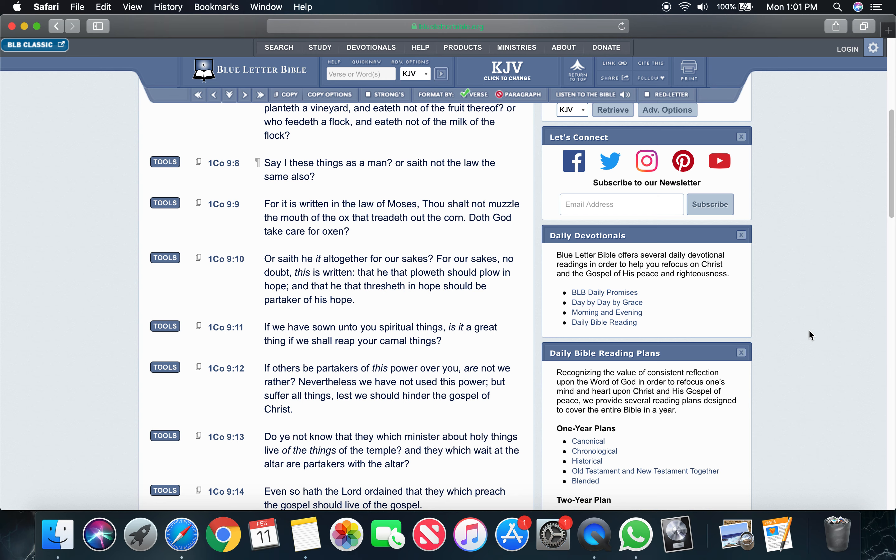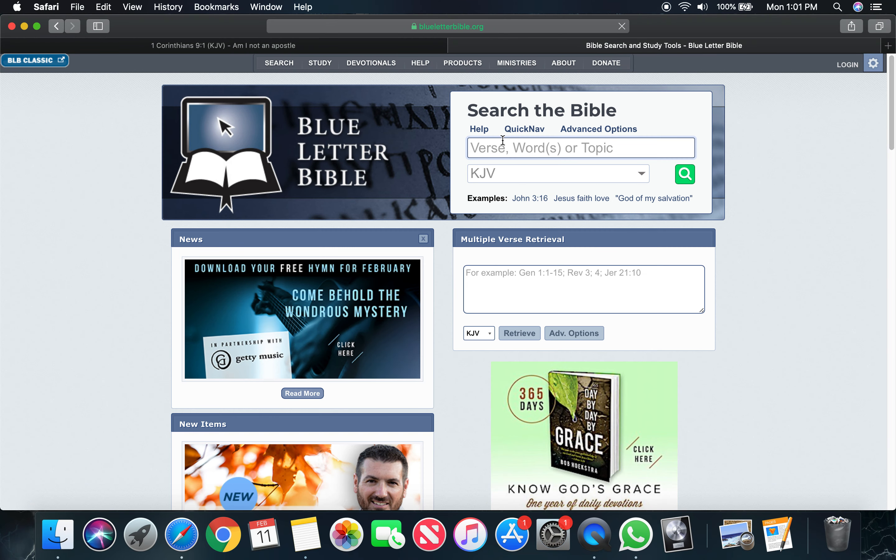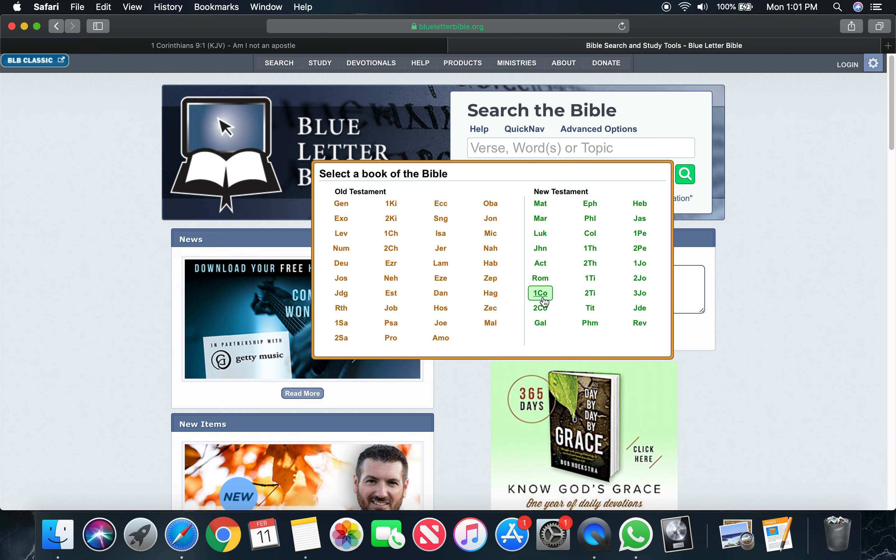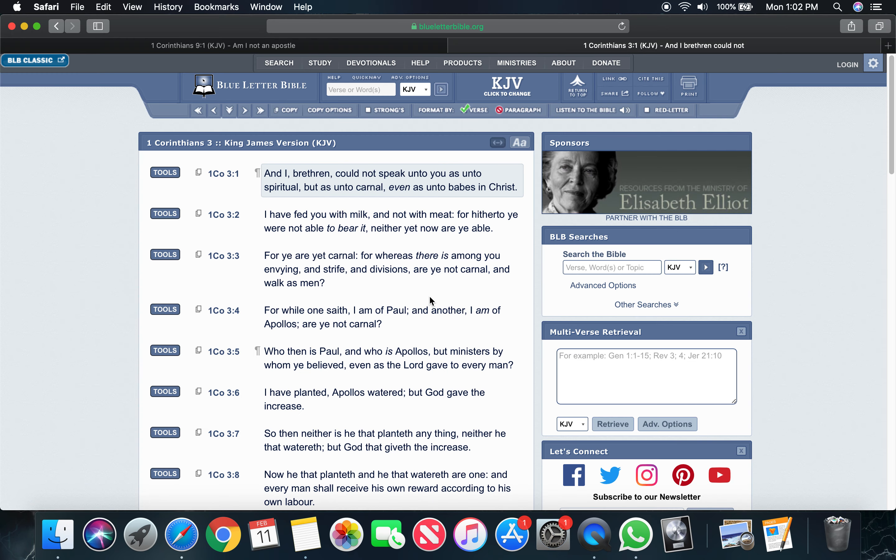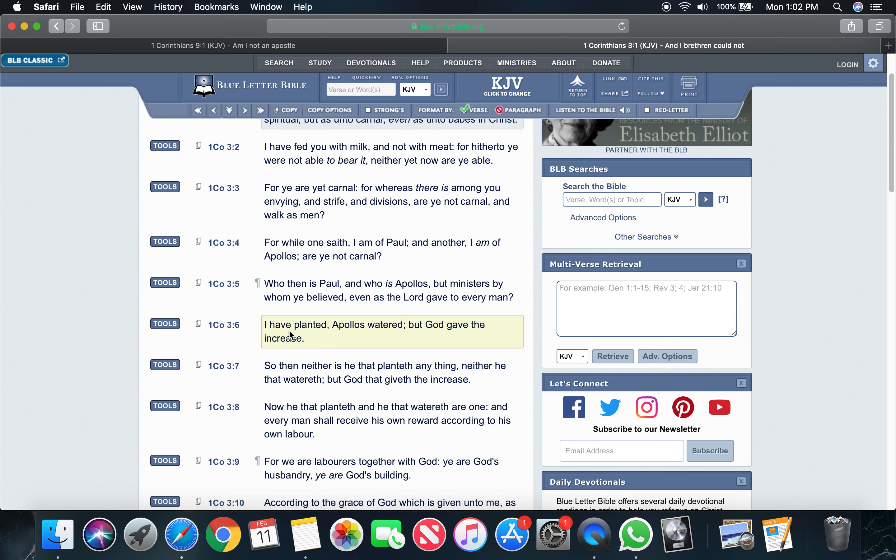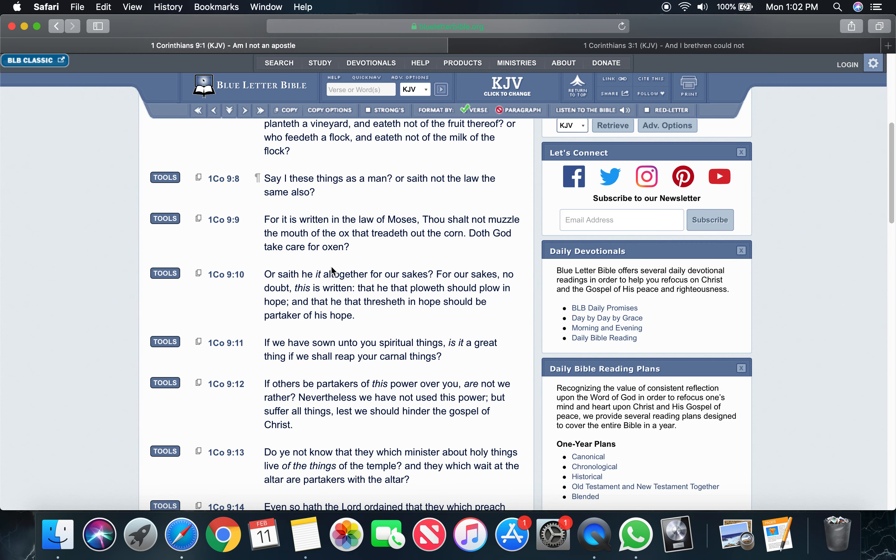Now when you go back to 1 Corinthians, the third chapter, in 1 Corinthians 3 and 5, it says, who then is Paul, and who is Apollos, but ministers by whom ye believed, even as the Lord gave to every man? I have planted, Apollos watered, but the Most High gave the increase. So what Paul is saying, look man.